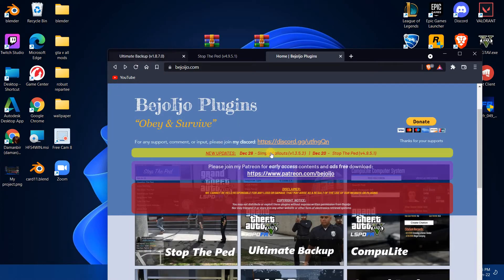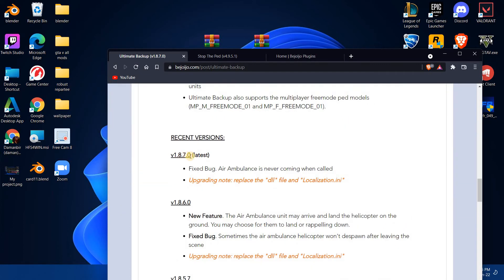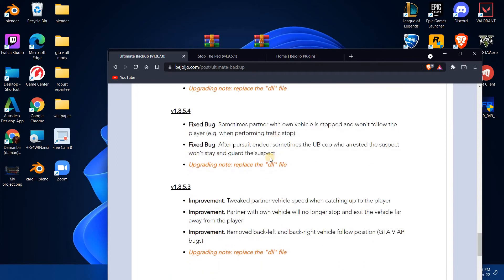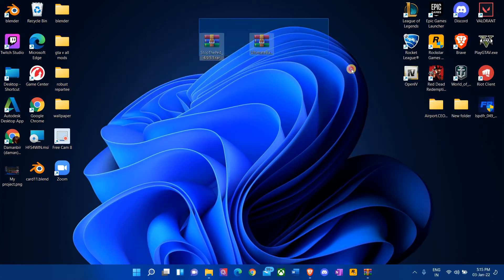Same goes for Ultimate Backup — you want to click on Ultimate Backup, and that's going to take you to the page. You can check out the latest version, which is 1.8.7. I know mine is updated so I don't have to update it, but if you want to update it, the process is the same whether you're downloading for the first time or updating. Download it, get it on your desktop, and now that you have these two files, let's start.